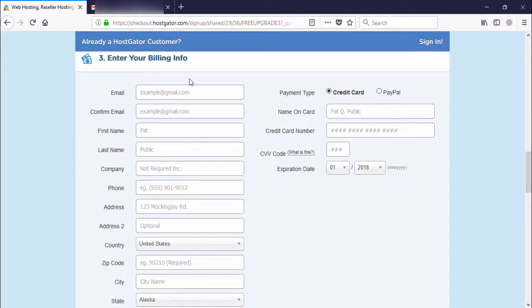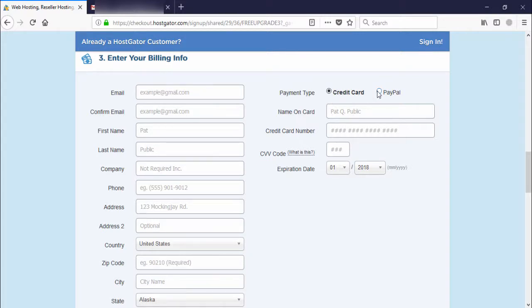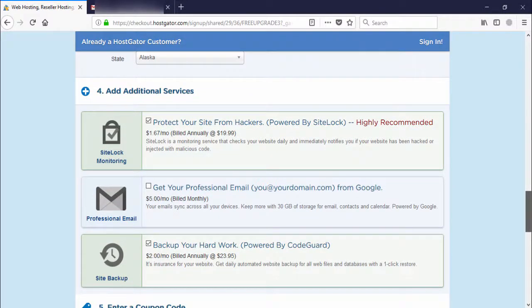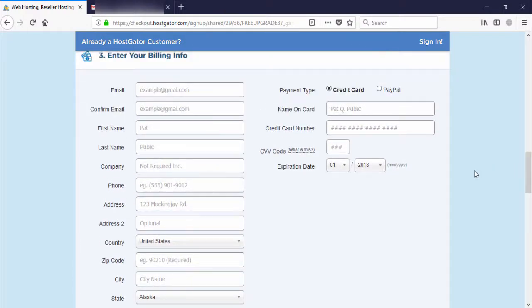This section is all about personal information. I'll pause the video and enter the details: email, confirm email, first name, last name, address, country, zip code, and state. On the right side you can see credit card and PayPal as payment options — select whichever you prefer. I'll enter the payment details and then continue to the next step.